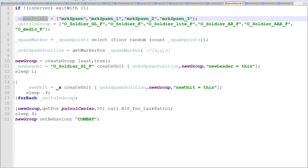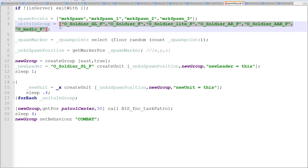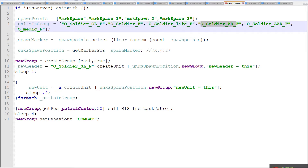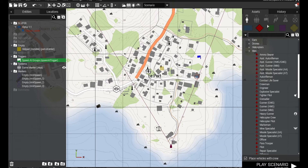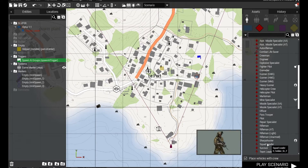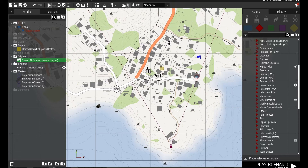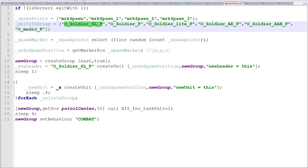I've also put down an array of class names for the units we're going to spawn in. I'll switch over in the video to show you where I got these class names. I simply moused over a unit in the editor — for example, the squad leader — and the class name pops up: O_Soldier_SL_F. That's how I got each class name: I looked at them and typed them into this array one by one. So I've got a list of units that could be in our group.